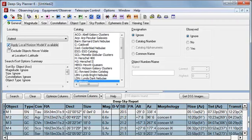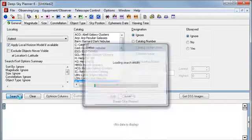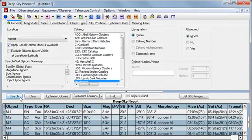Since this checkbox controls whether rise and set times are calculated for the rise and set times, note that the rise and set times have changed in the report.